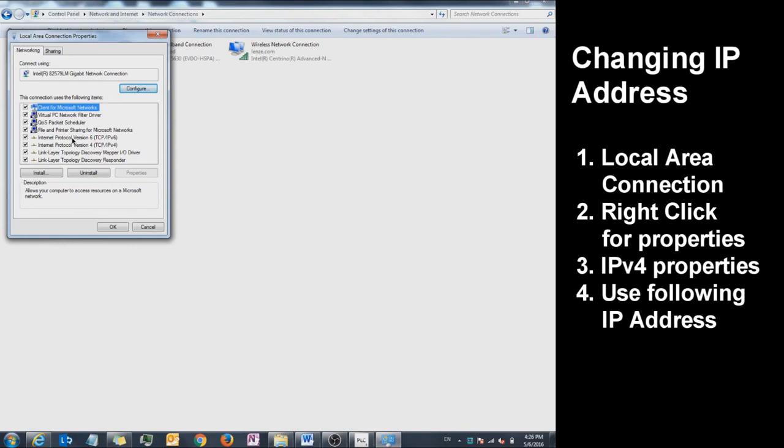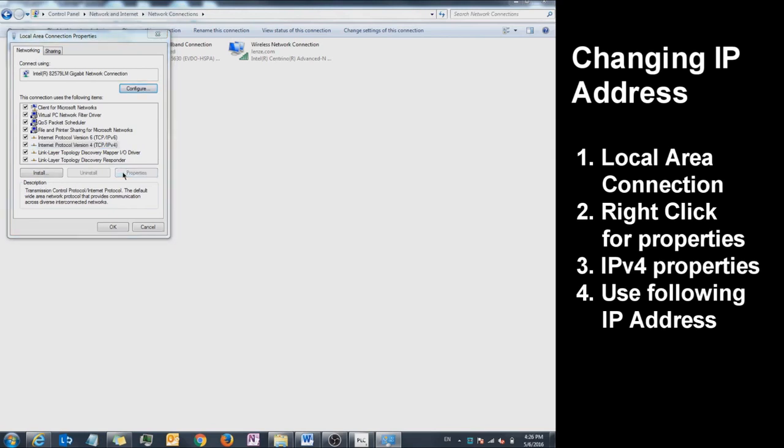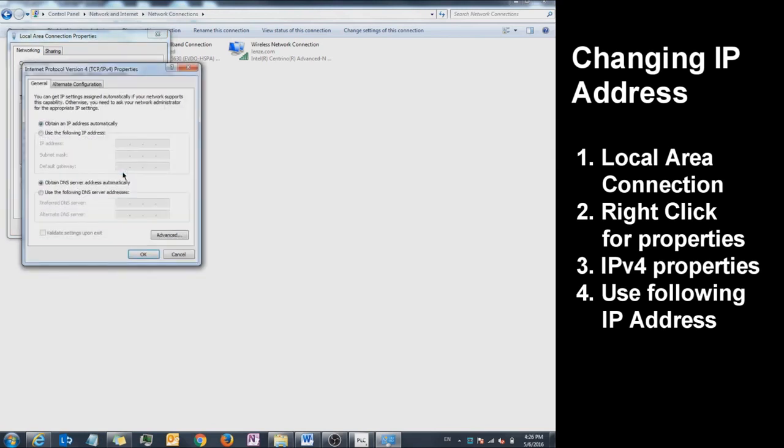Click on Internet Protocol version 4 and click on Properties. Right now, the default setting is obtaining an IP address automatically. Click Use the following IP address.